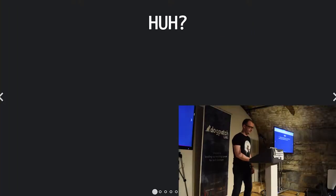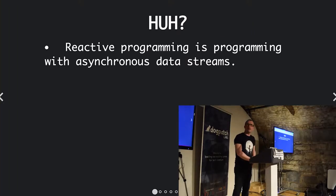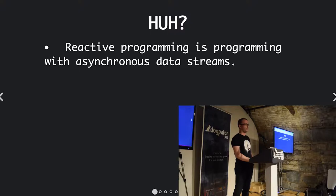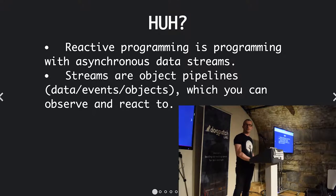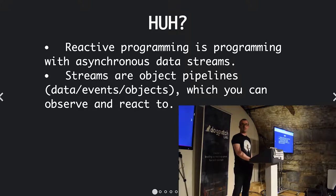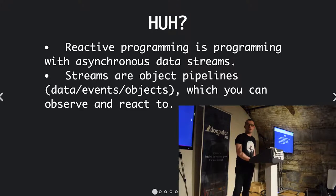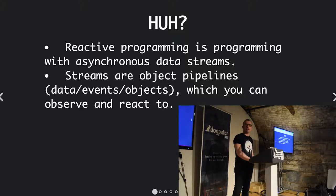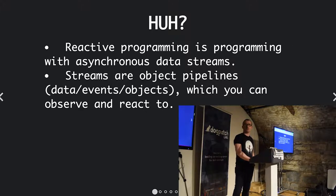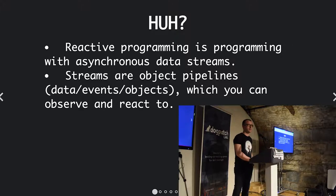To break it down, reactive programming is programming with asynchronous data streams. Streams are object pipelines, and by object I mean data, events, and of course objects which you can observe and react to.